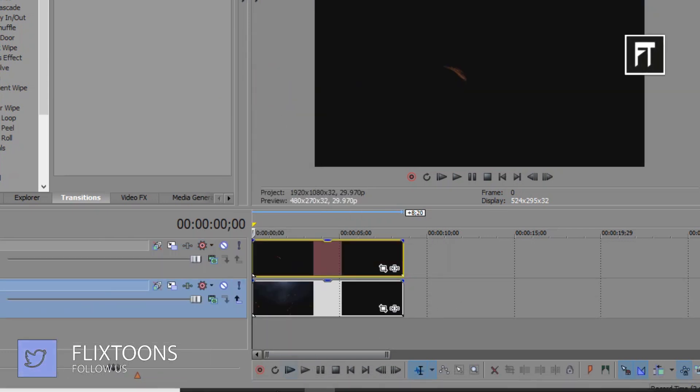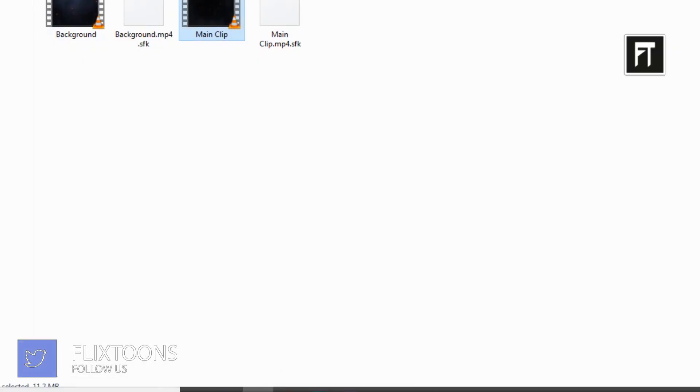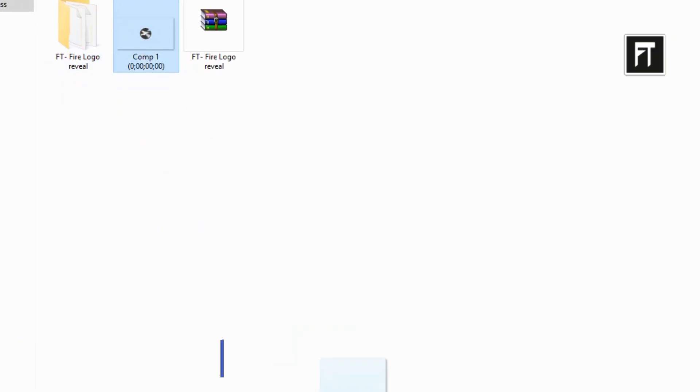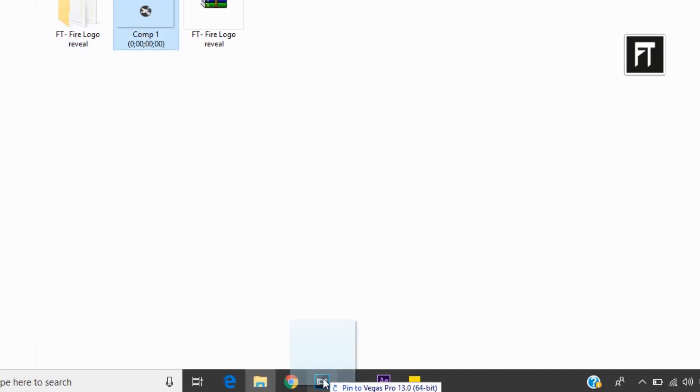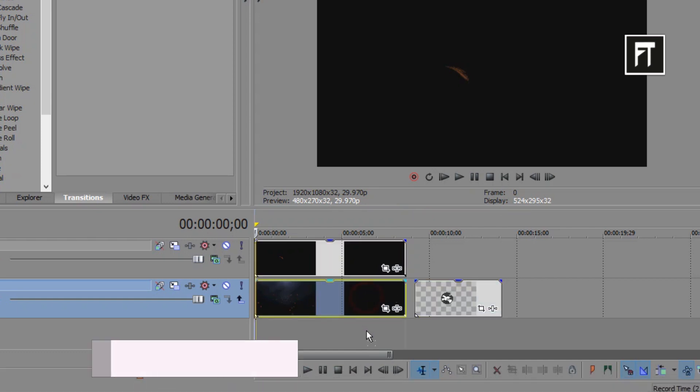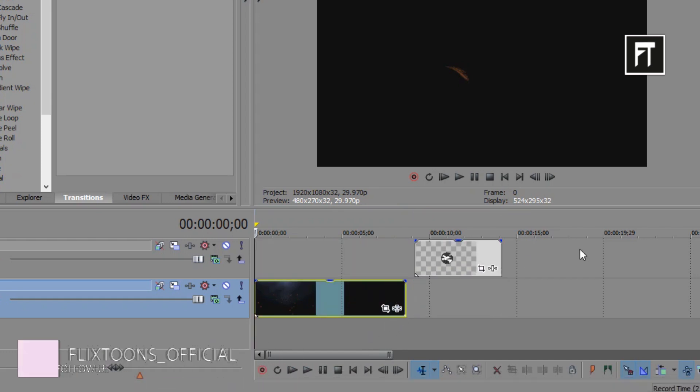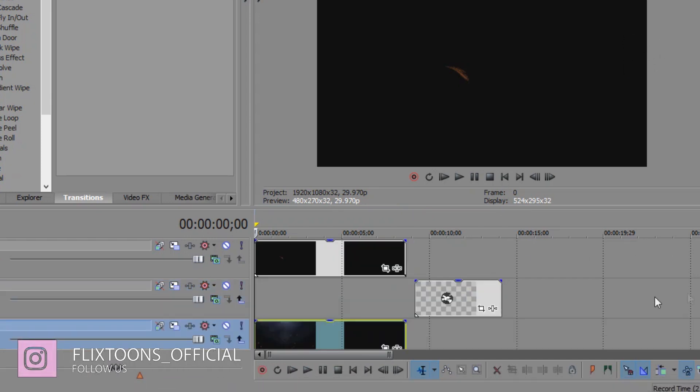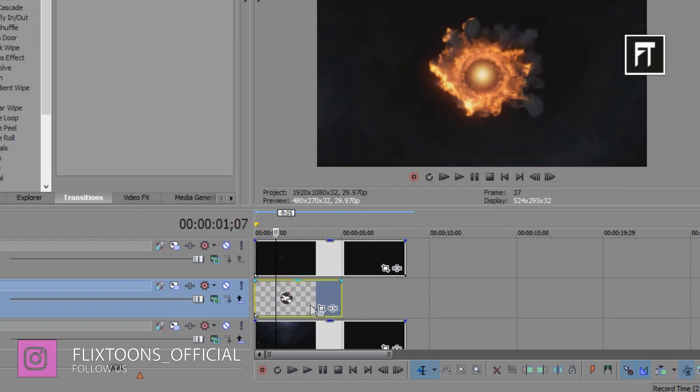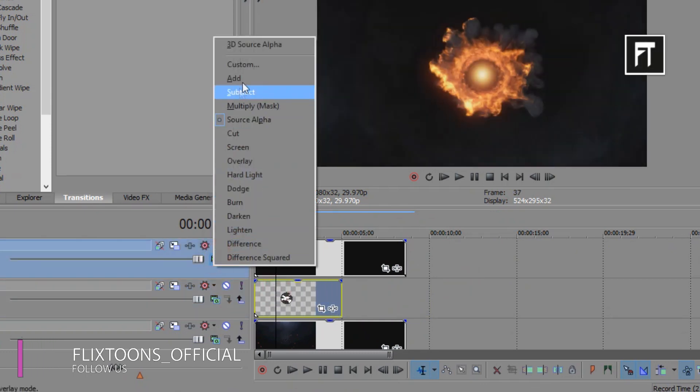Now select your logo and place it between these two layers. Change this first layer composition to add.